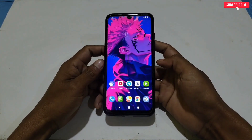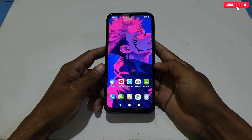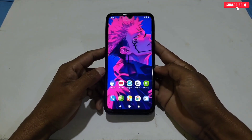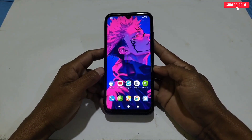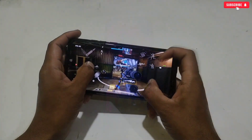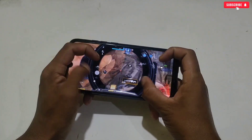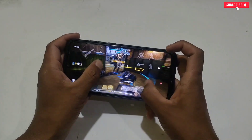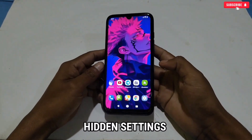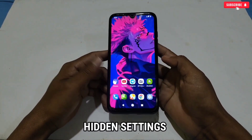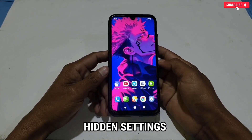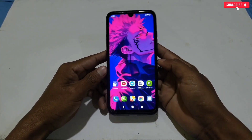Hello everyone, welcome back to another video. As you all know, I provide gaming script tweaks to boost your gaming performance without root permission. But in today's video I'm going to show you some hidden settings on your phone which will definitely boost your device performance as well as gaming performance.